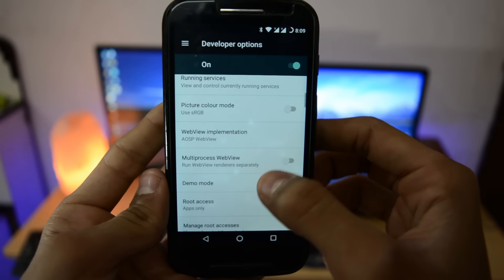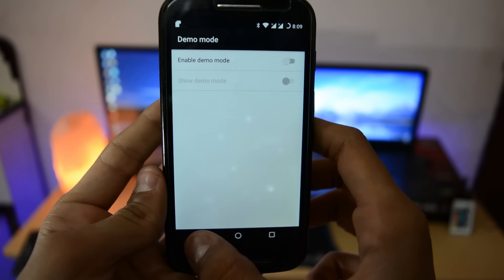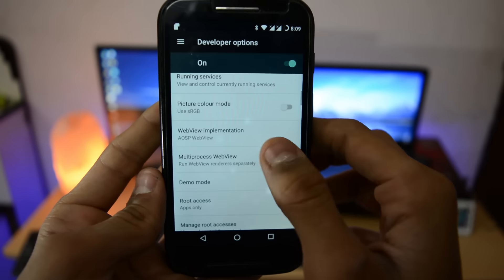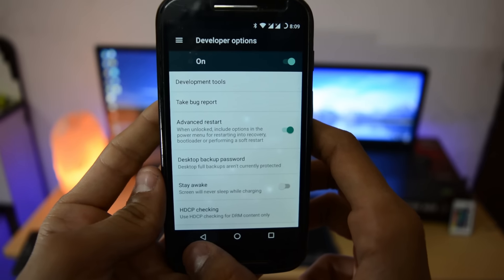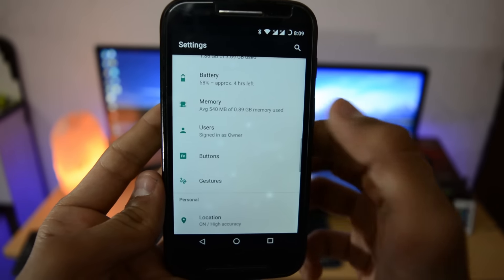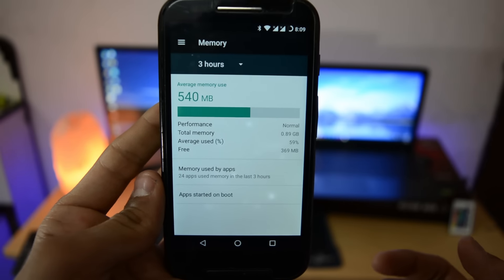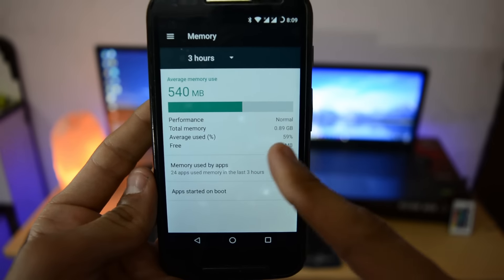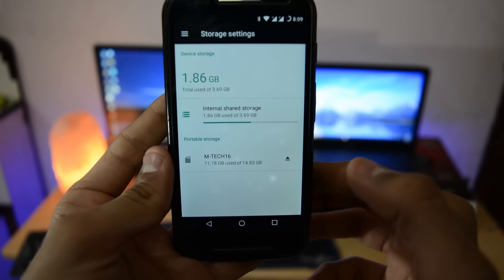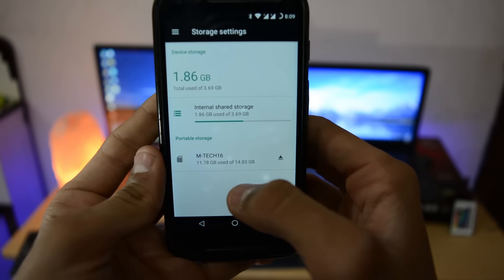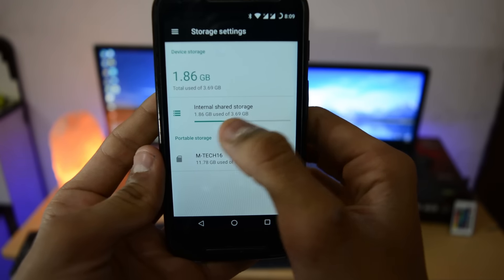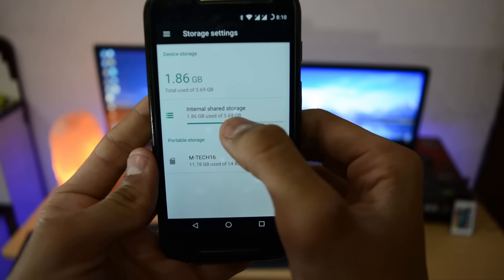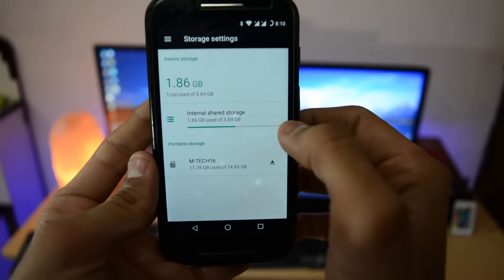RAM you're getting free after the first boot is 369 MB. Storage free is 1.83 GB because 1.86 GB is used out of 3.69 GB. Let's test out the camera.